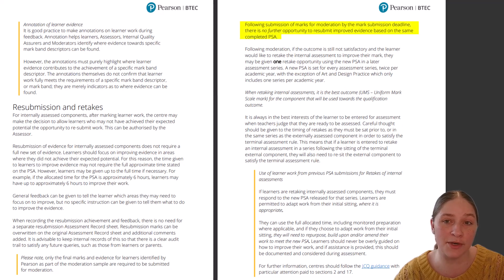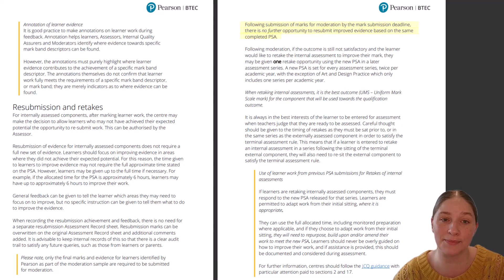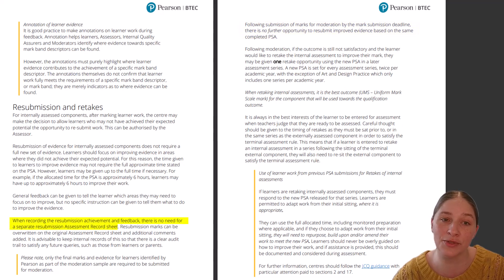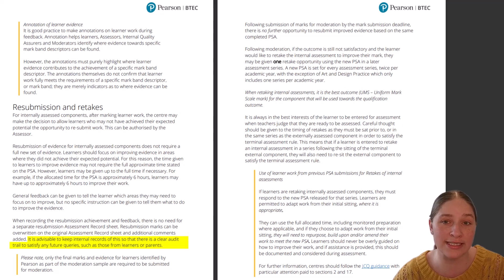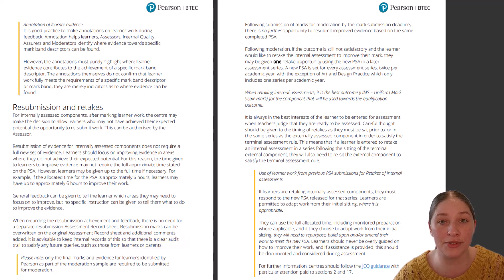Following submission of marks for moderation, there is no further opportunity for learners to resubmit improved evidence based on the same completed assignment. When recording the resubmission achievement and feedback, there is no need for a separate resubmission assessment record sheet. Resubmission marks can be overwritten on the original assessment record sheet and additional comments added. It is advisable to keep internal records of this so that there is a clear audit trail to satisfy any future queries such as those from learners or parents.